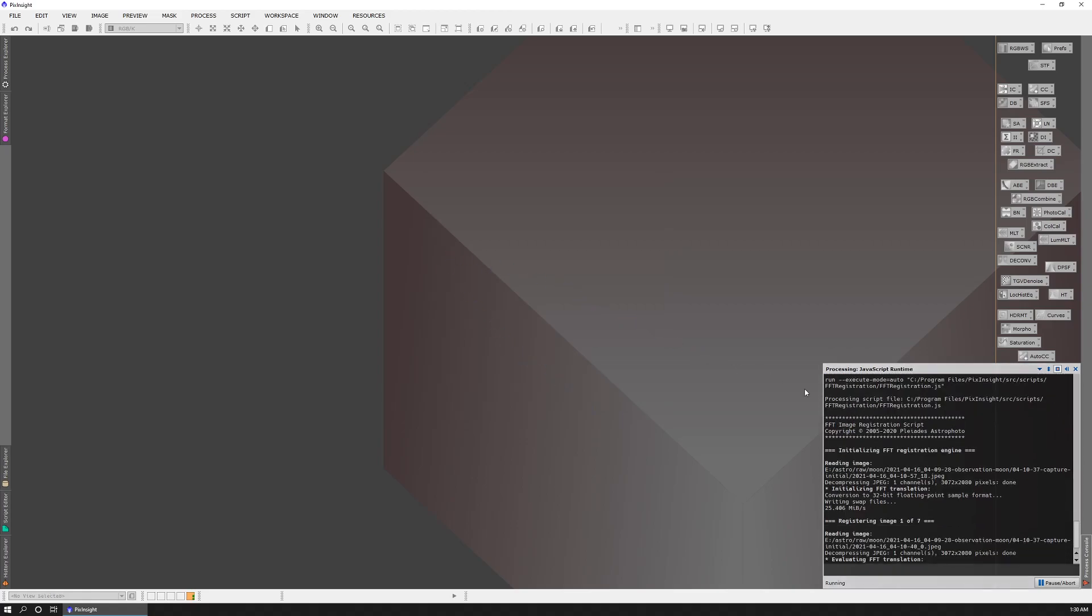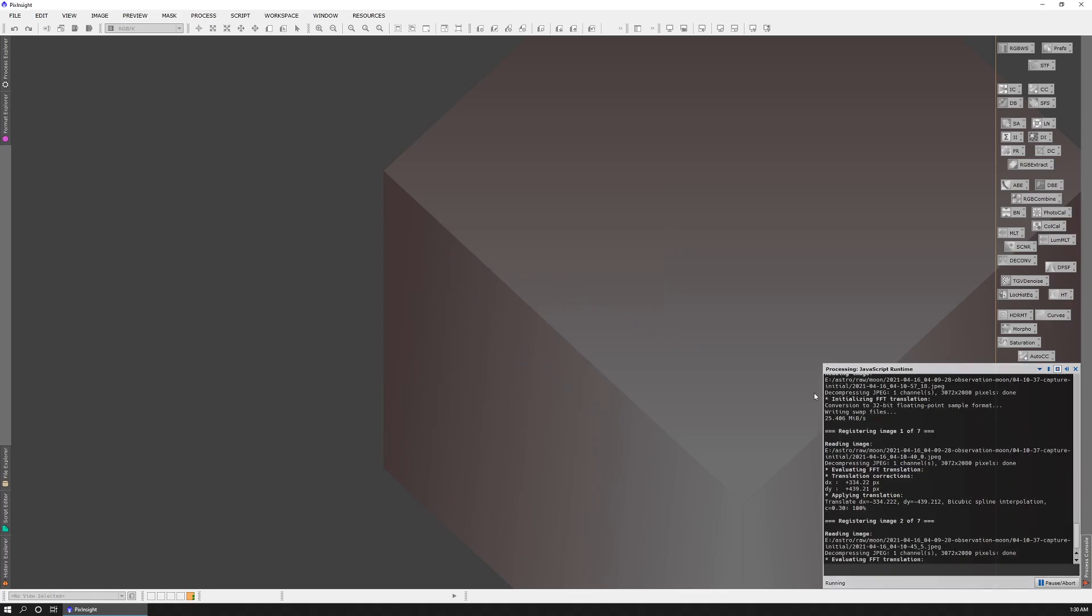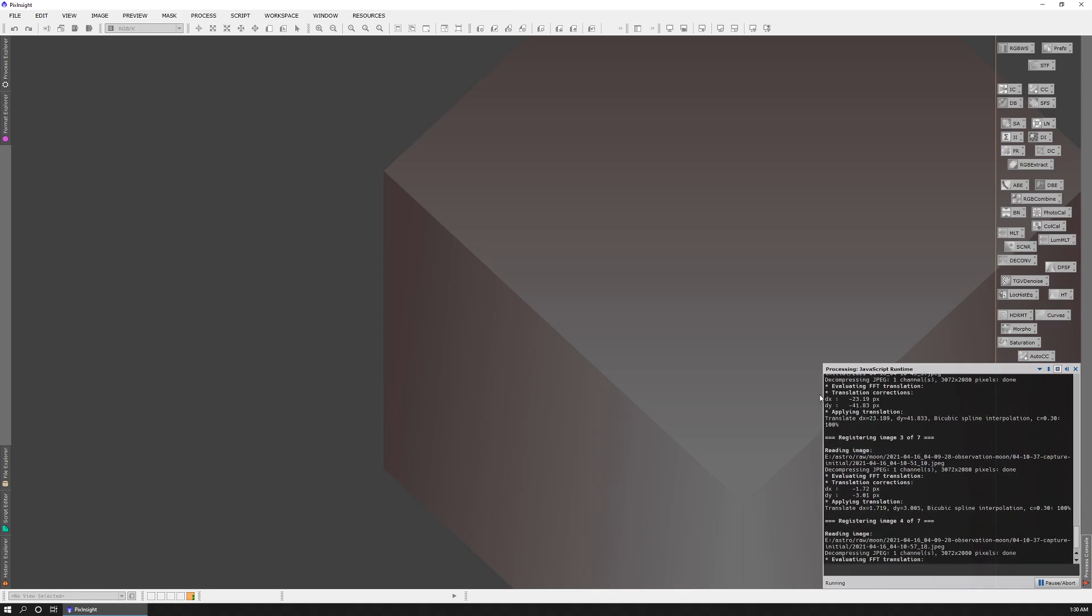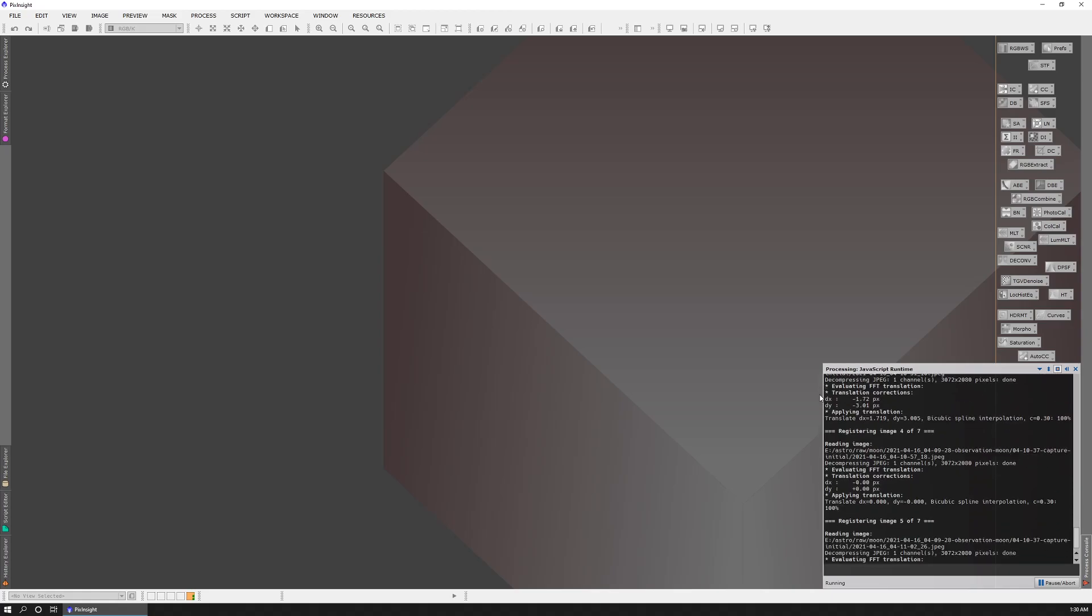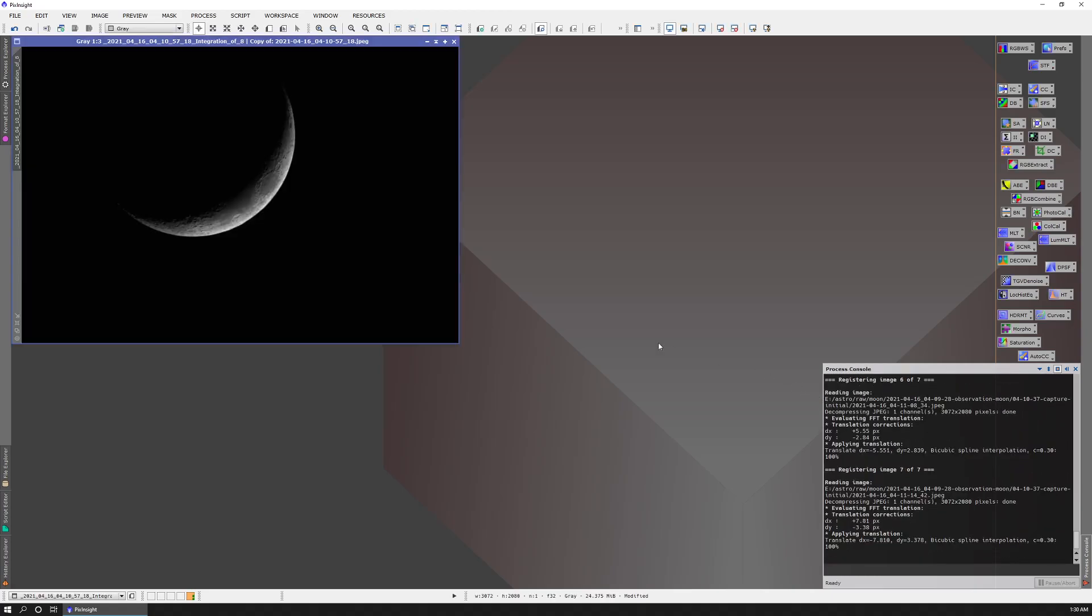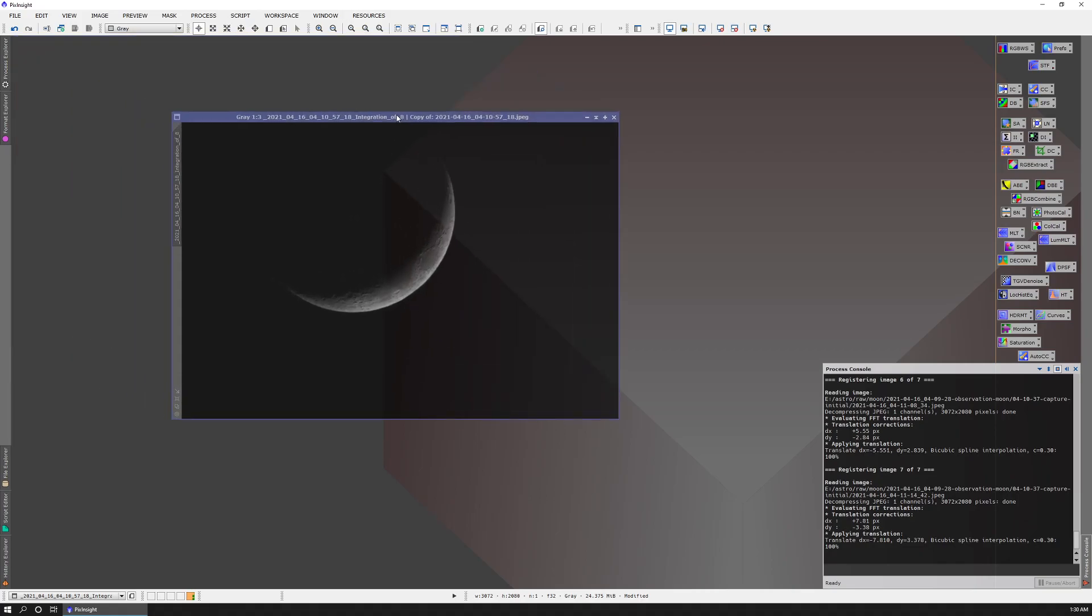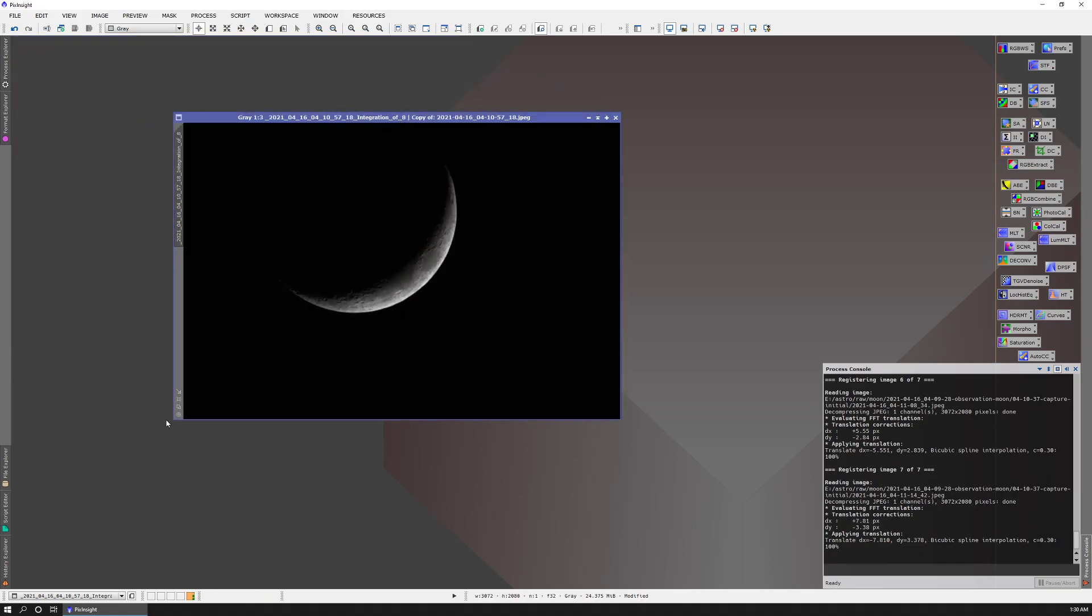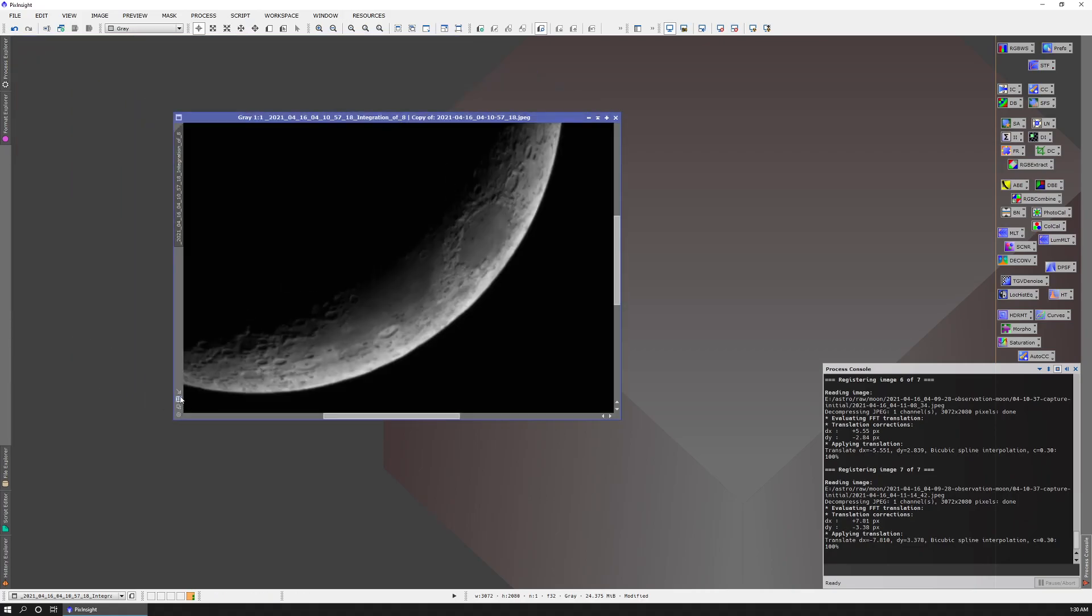We can see it's processing down here. And now we have our final image. This one is much more clear.